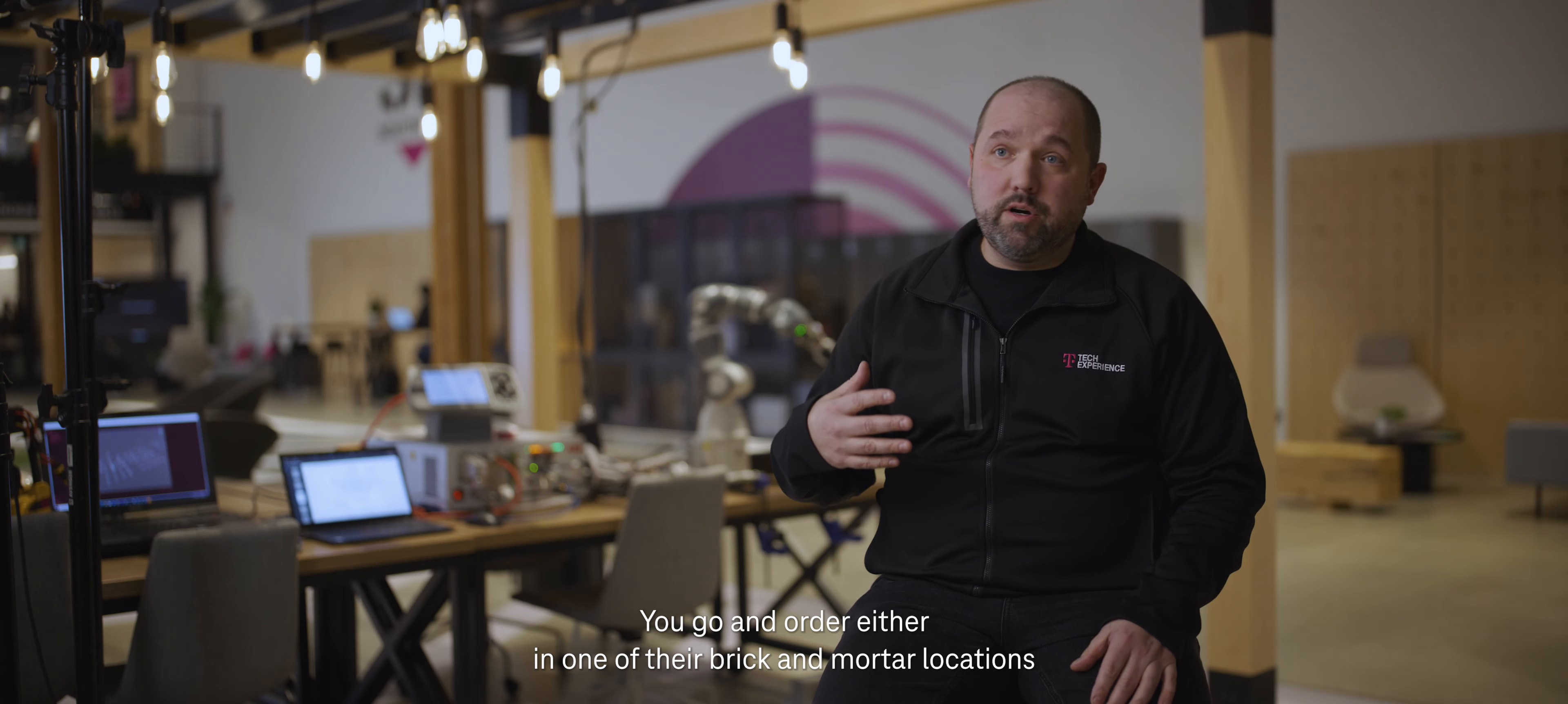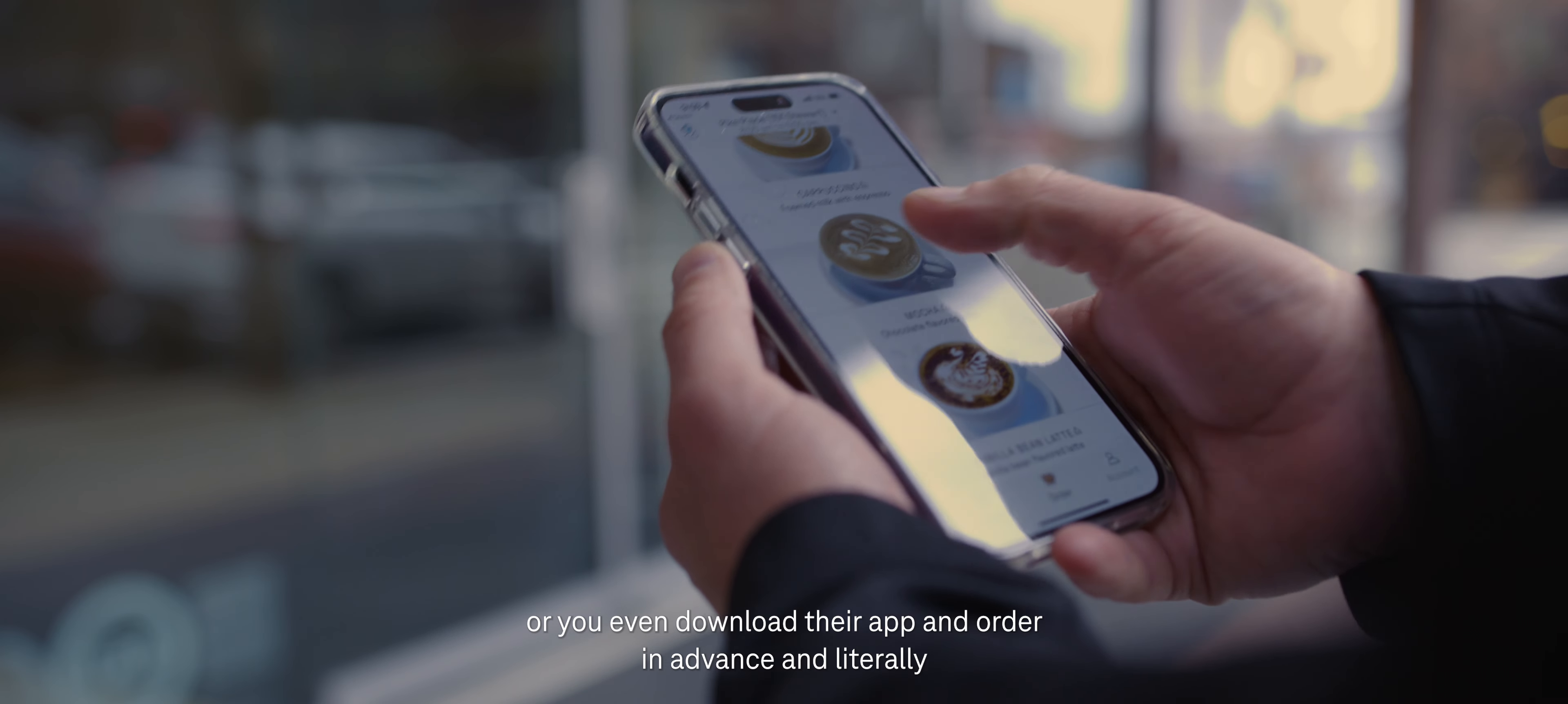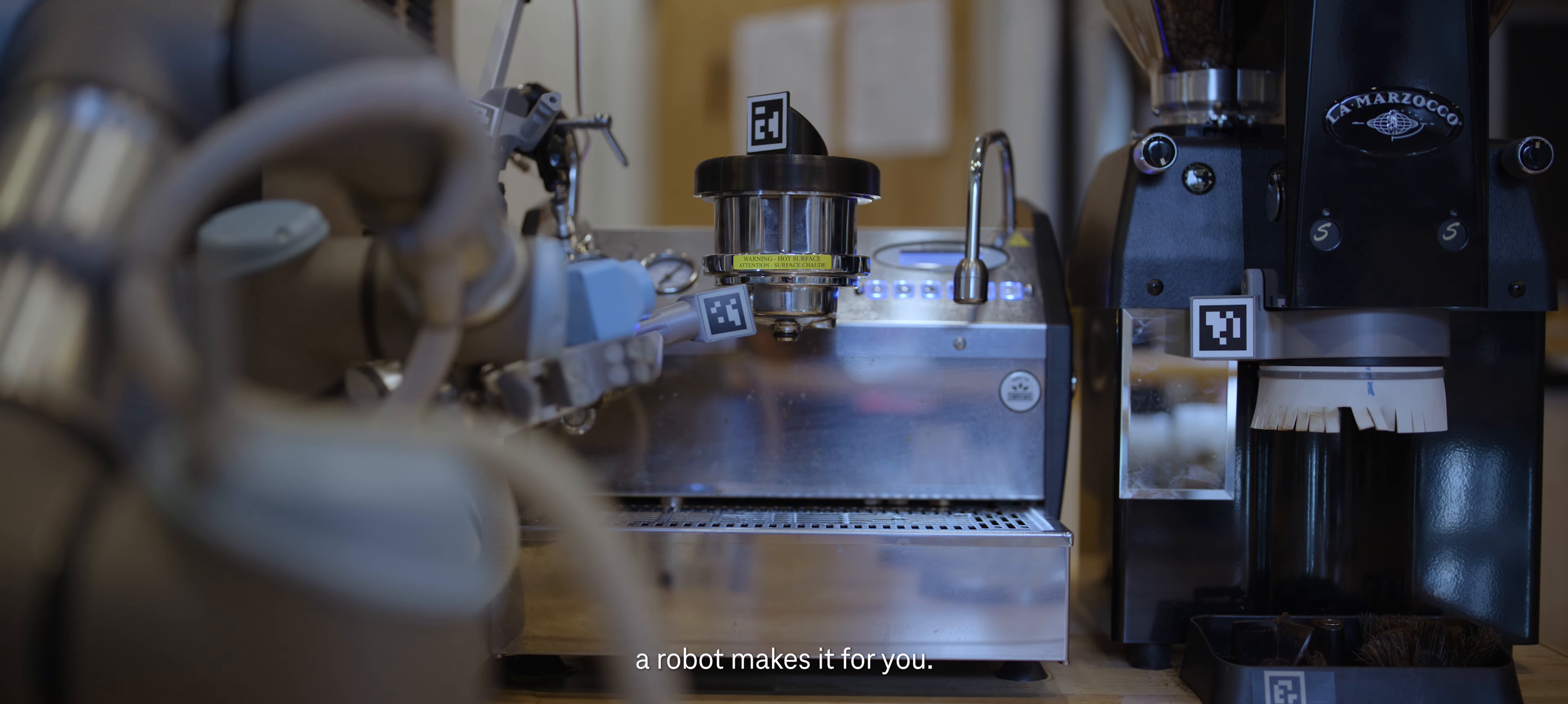Artly is an amazing company that are actually using robots to make coffee. You go and order either in one of their brick-and-mortar locations or you even download their app and order in advance, and literally a robot makes it for you.